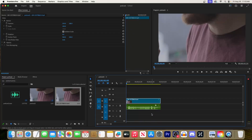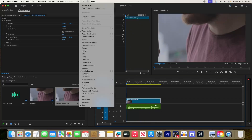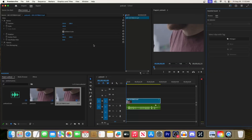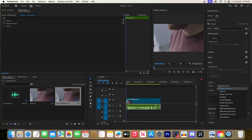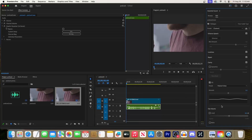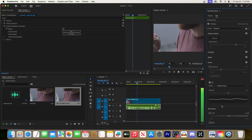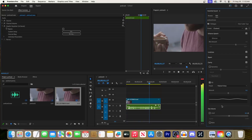Let's begin by going up to Window and then select Essential Sound. Now make sure your audio clip is selected on your timeline. Down here under EQ, change the preset to Podcast Voice. Hey everyone, welcome to the Adobe in a Minute podcast.